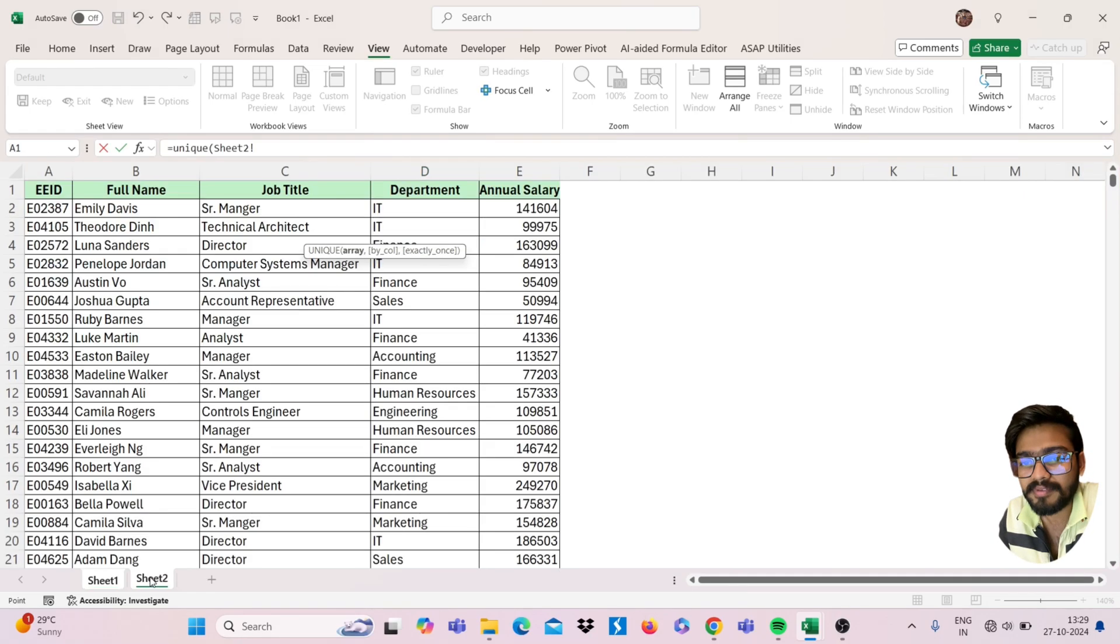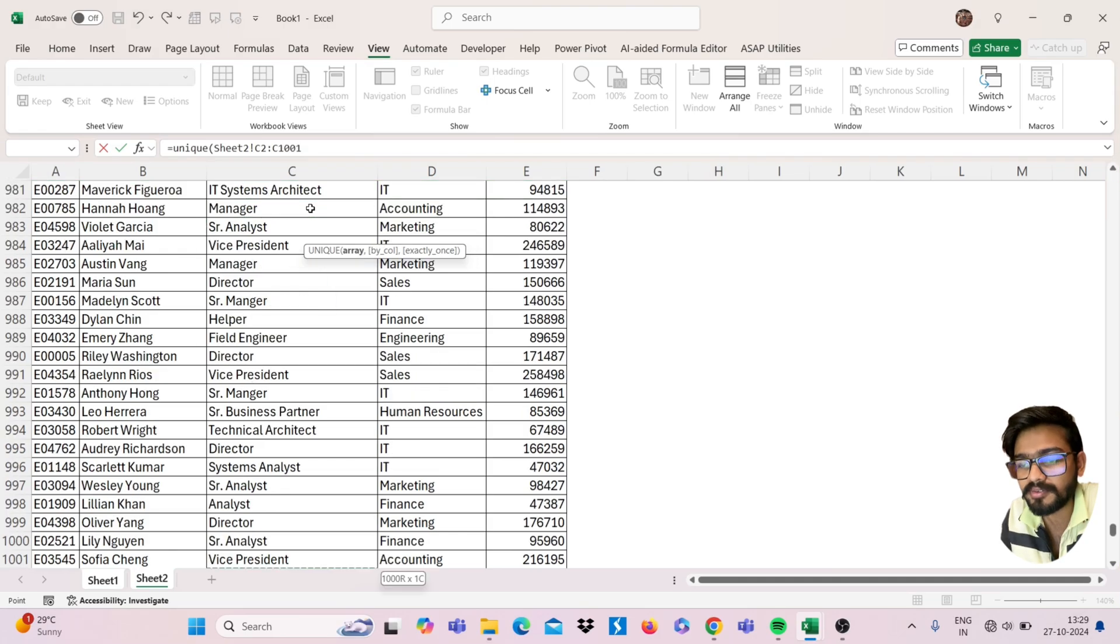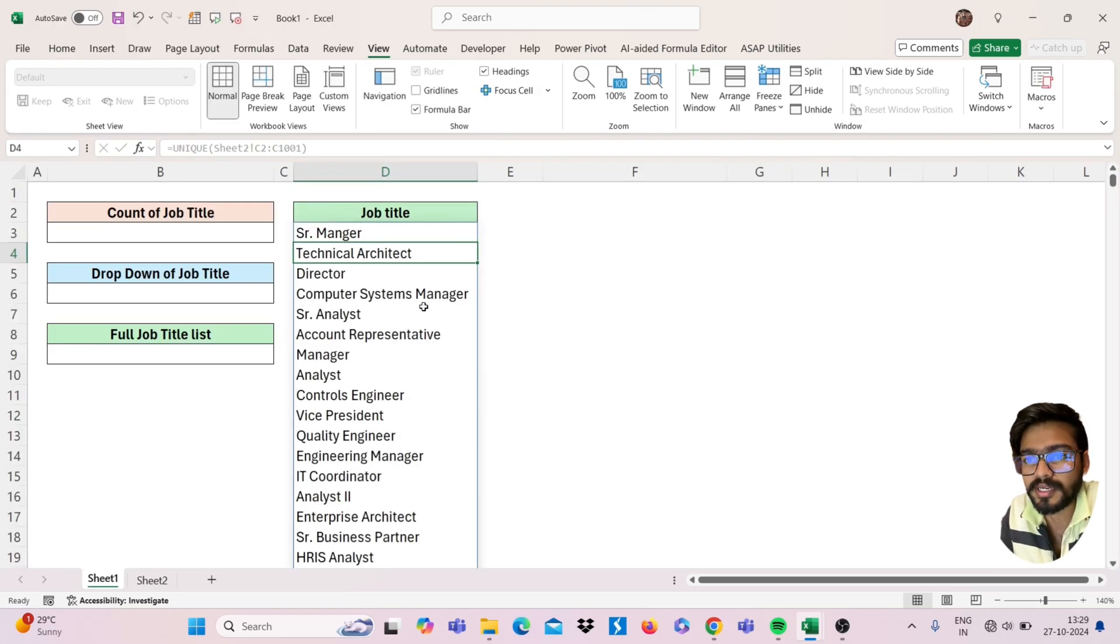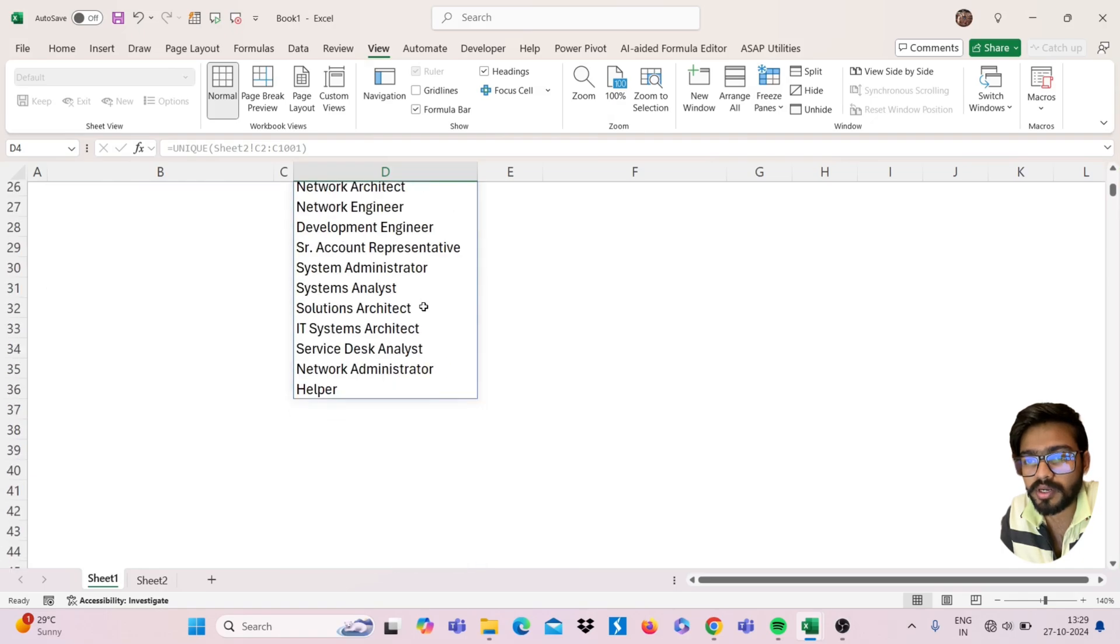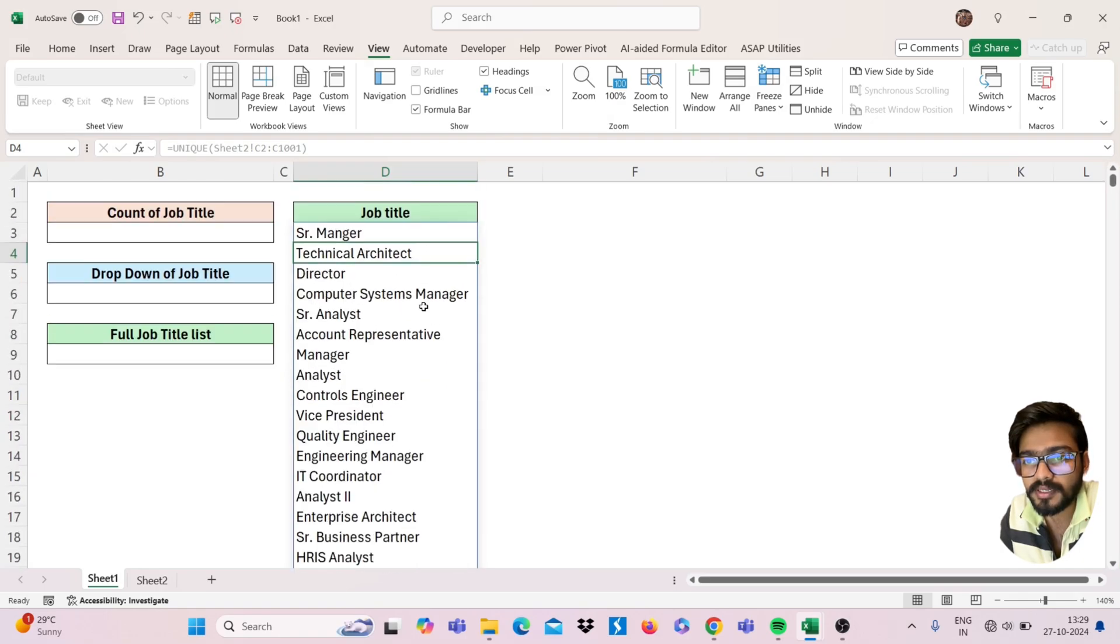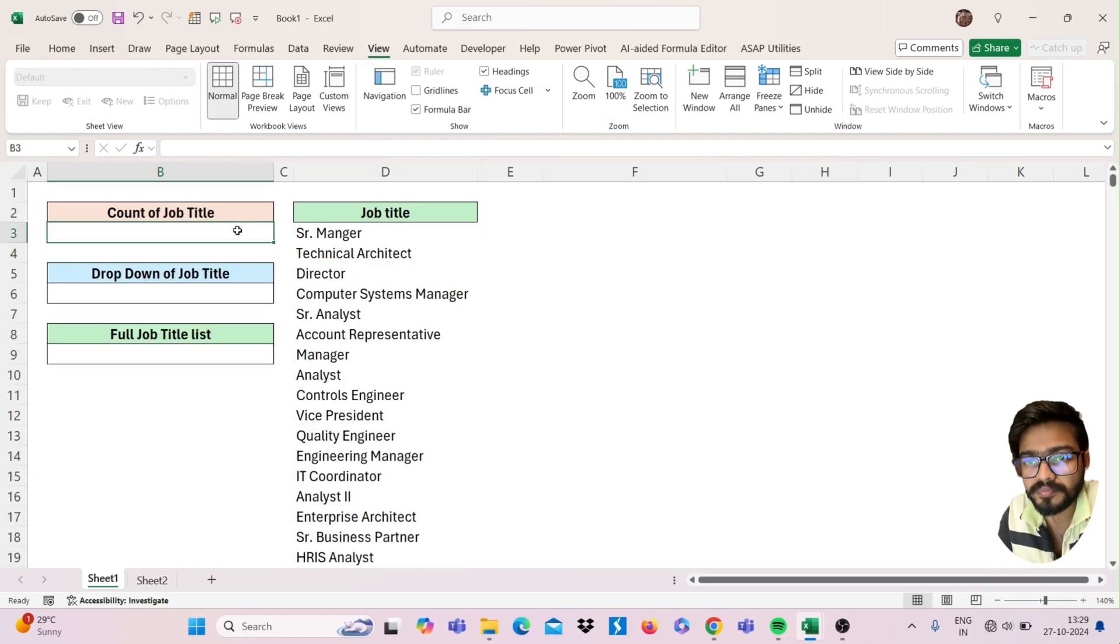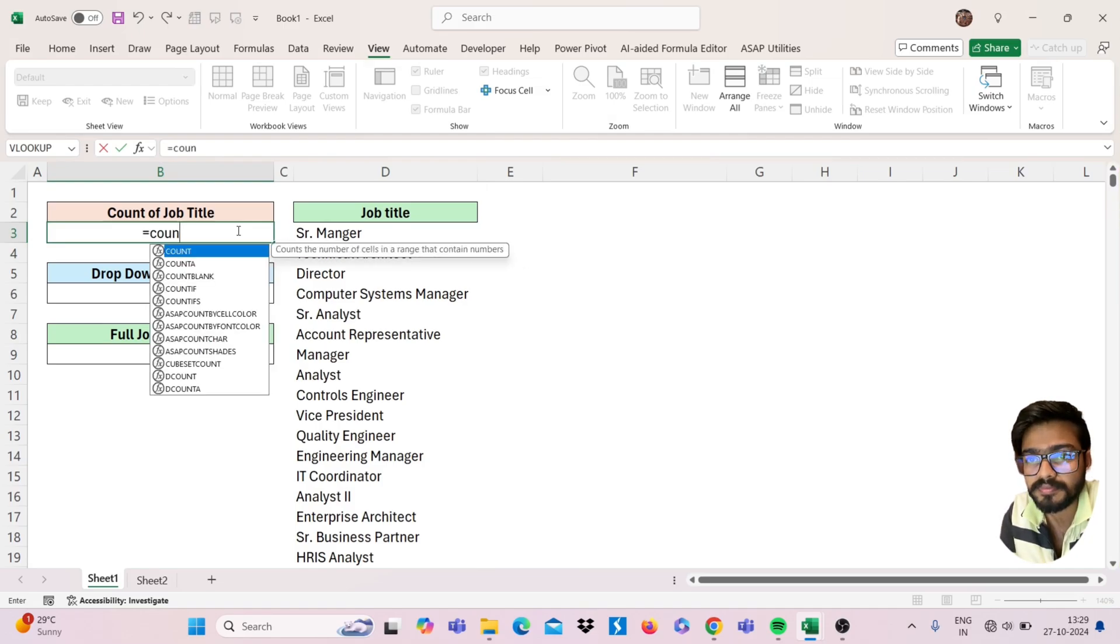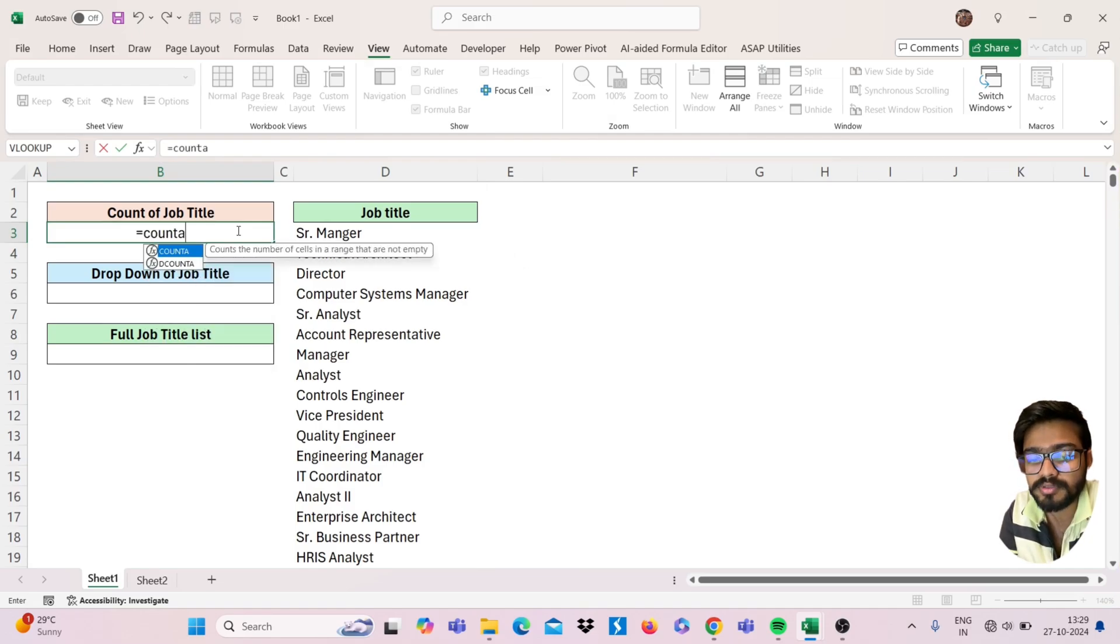Here I have a database of this job title. I'm selecting the range, the whole range I'm selecting. Close the bracket and you will get the unique one, right? Now if I'm using the count function on this unique function,